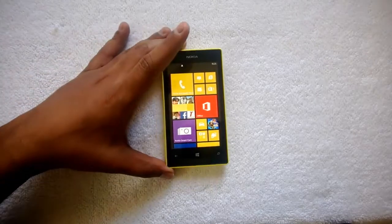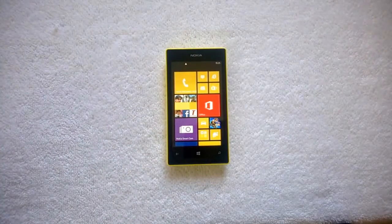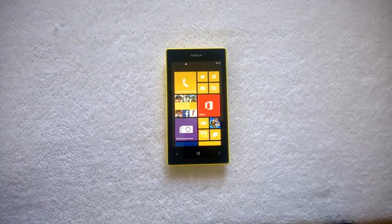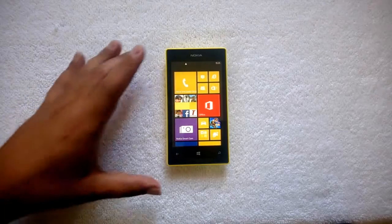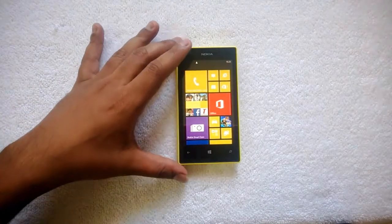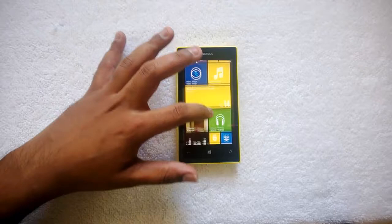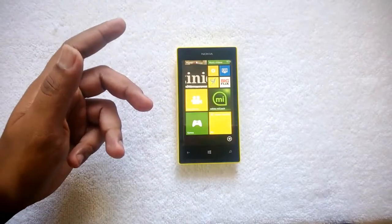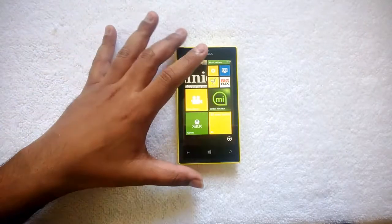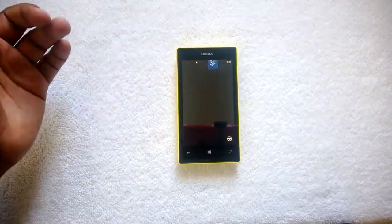Nokia Beamer has been available for quite a long time. Now it has been updated with the Black update. We have the Nokia Lumia 525 with us, which has the Black update and also the latest version of Nokia Beamer. So let's open the Beamer app.